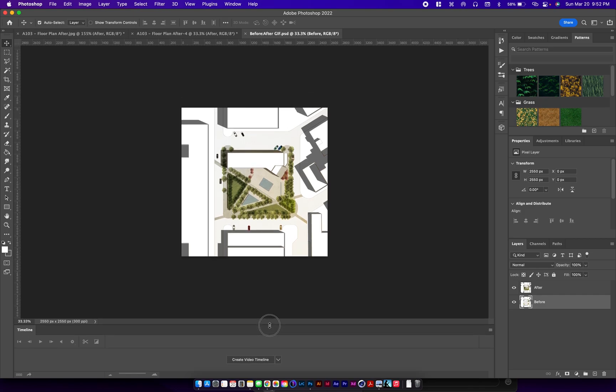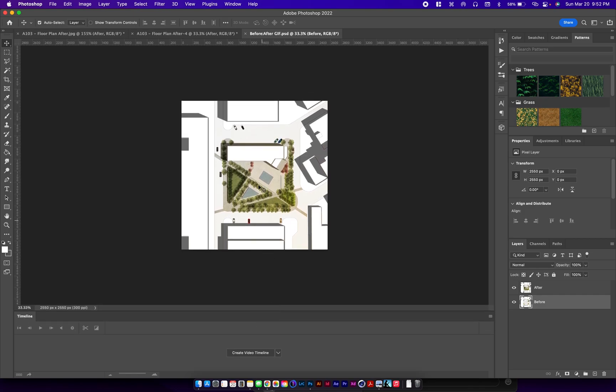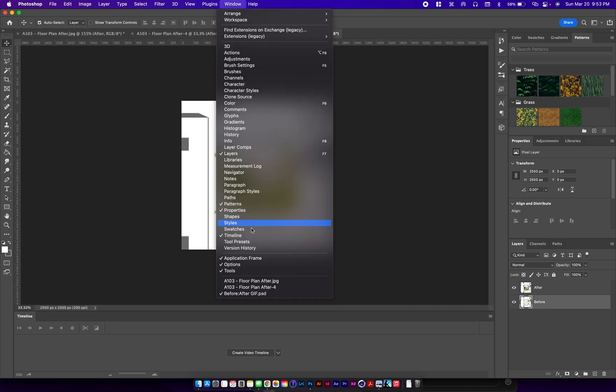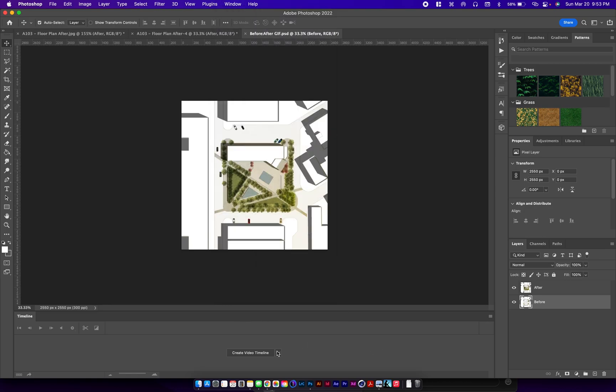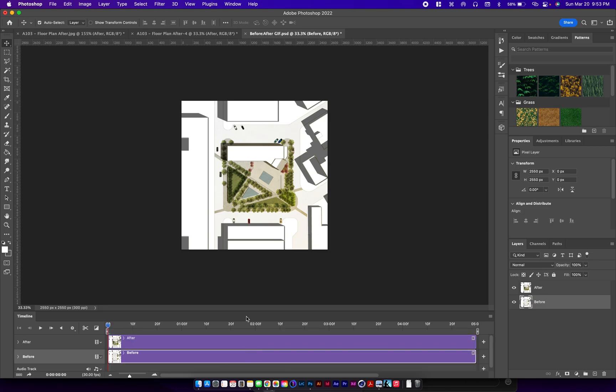We're also going to need our timeline window, so go up to window and then make sure that timeline is turned on here. Click on the arrow and you have two options. We're going to stick with create video timeline, click on that, and you should get something similar to a timeline in Premiere Pro if you're familiar with that program.